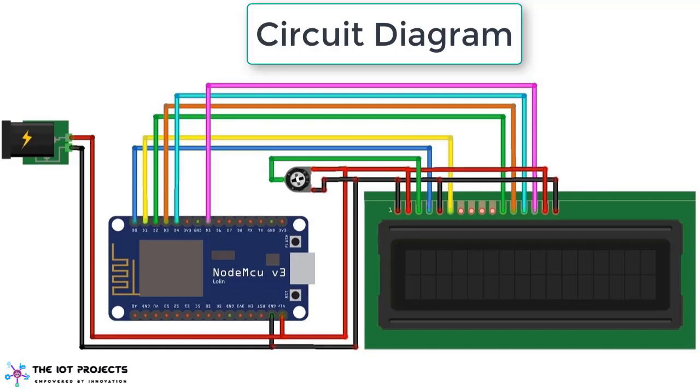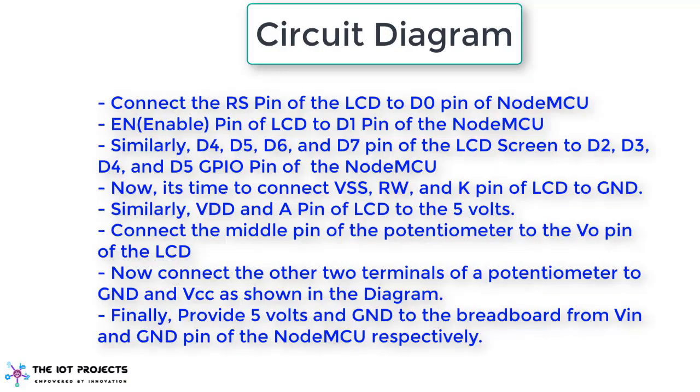The connections are exactly the same as shown here. Pin number 1, 5 and 16 of LCD is grounded. Pin number 2 and 15, 5 volt VCC is supplied. 10K potentiometer is attached at pin number 3 of LCD to adjust the contrast of the LCD.